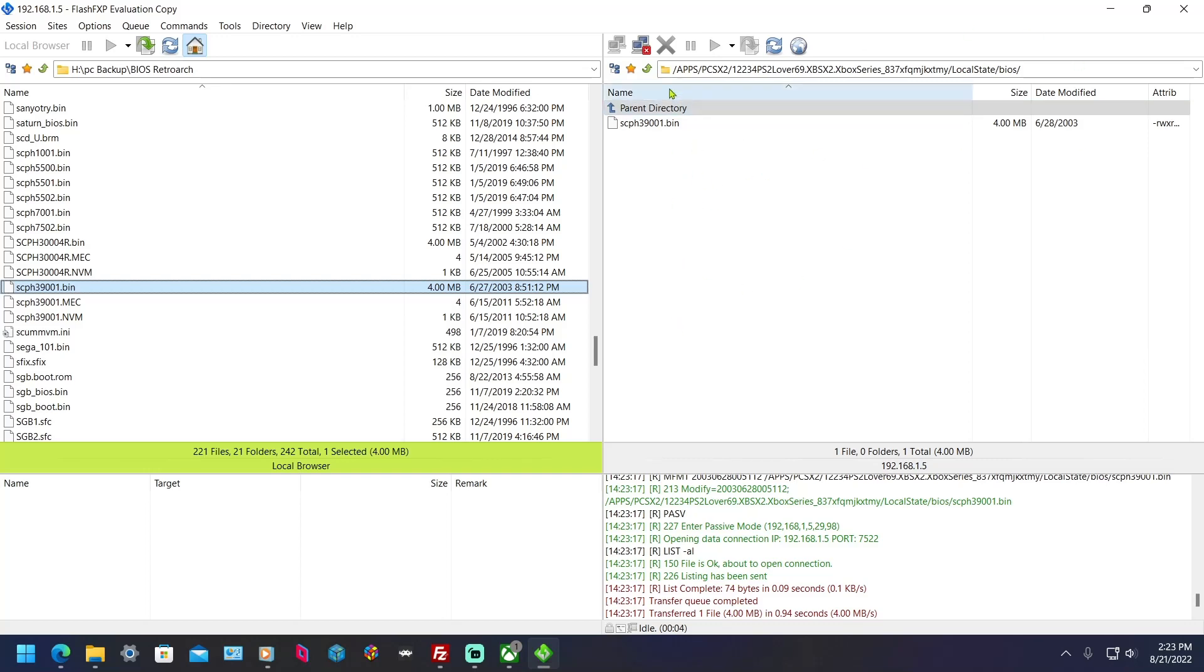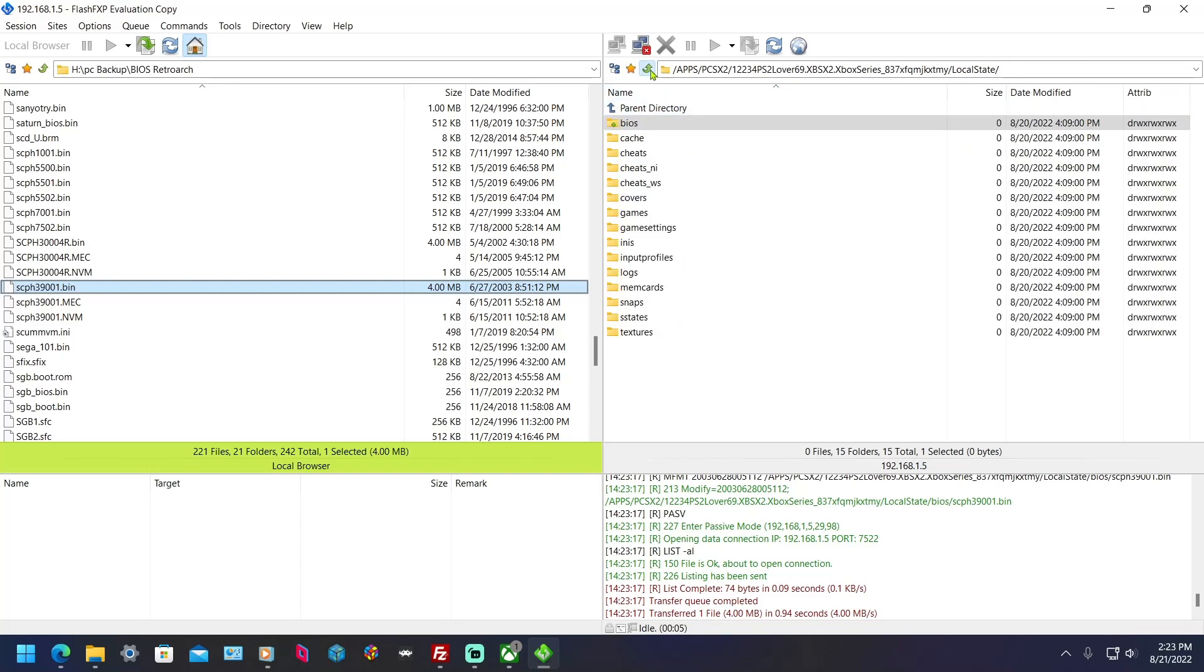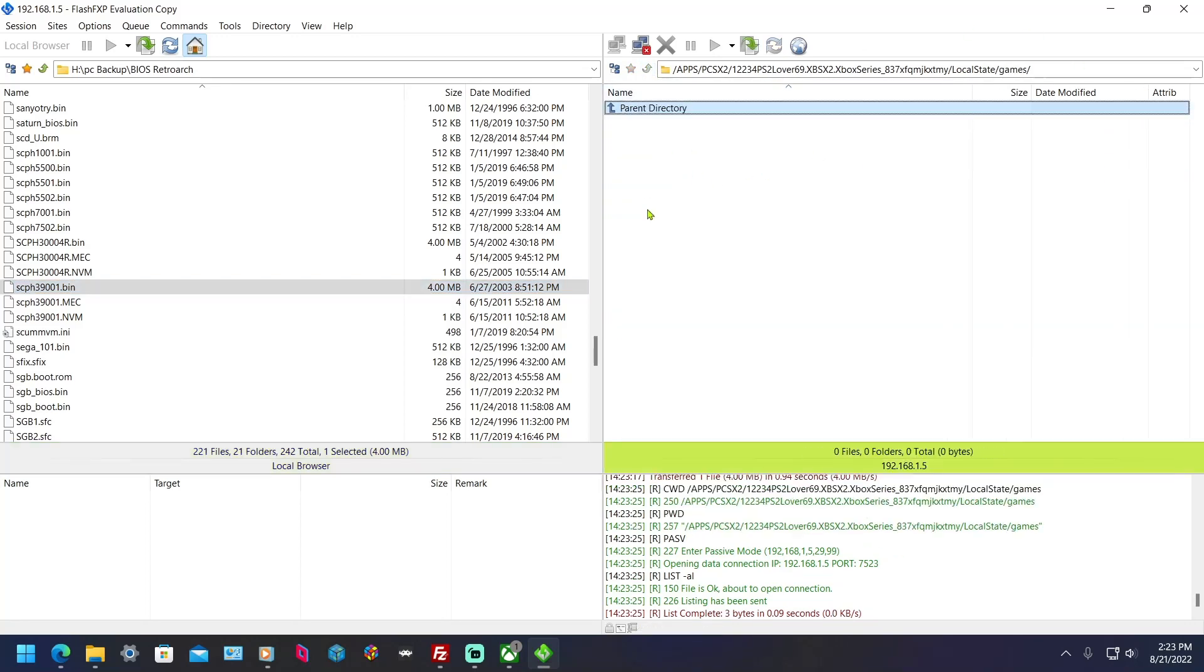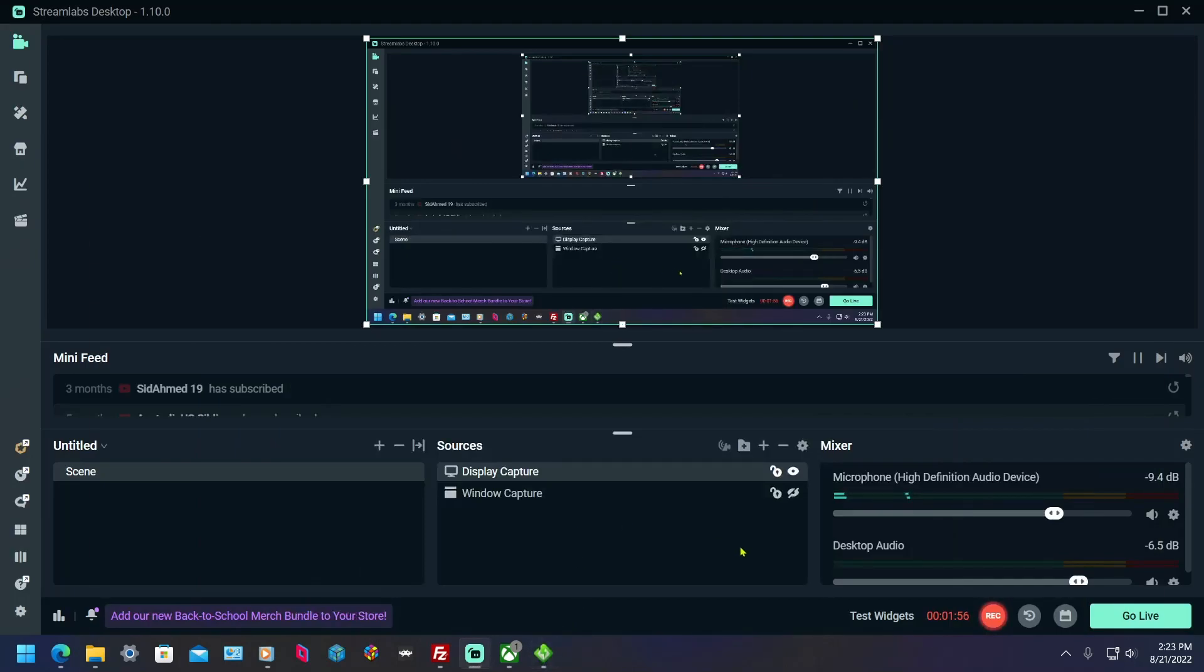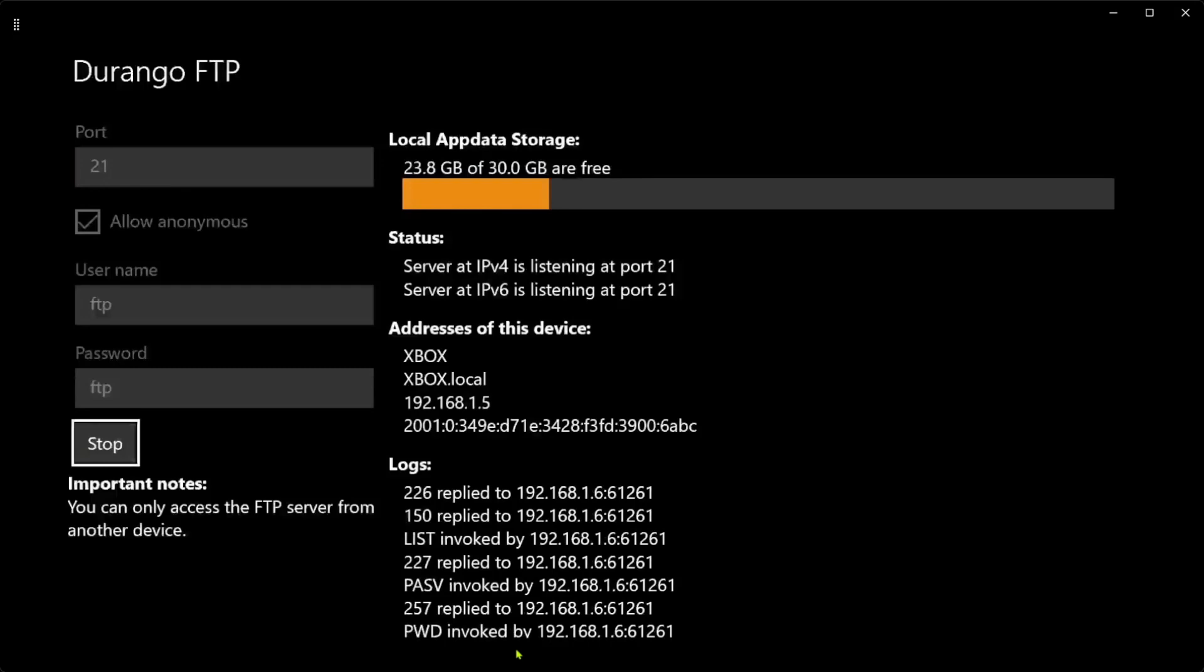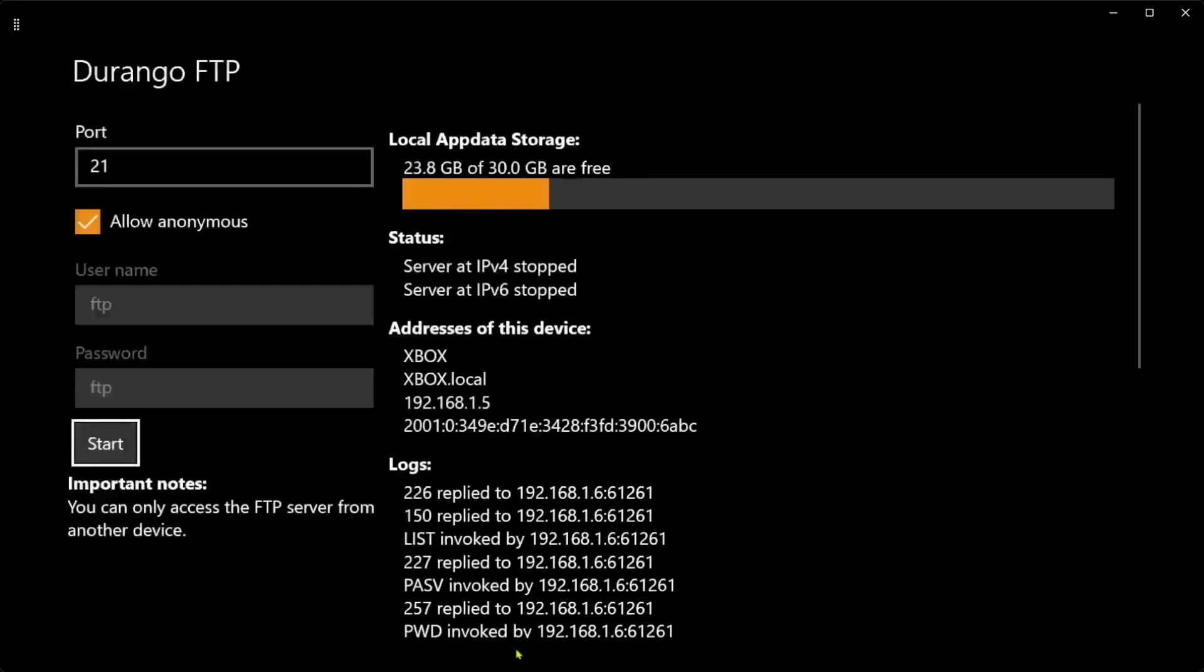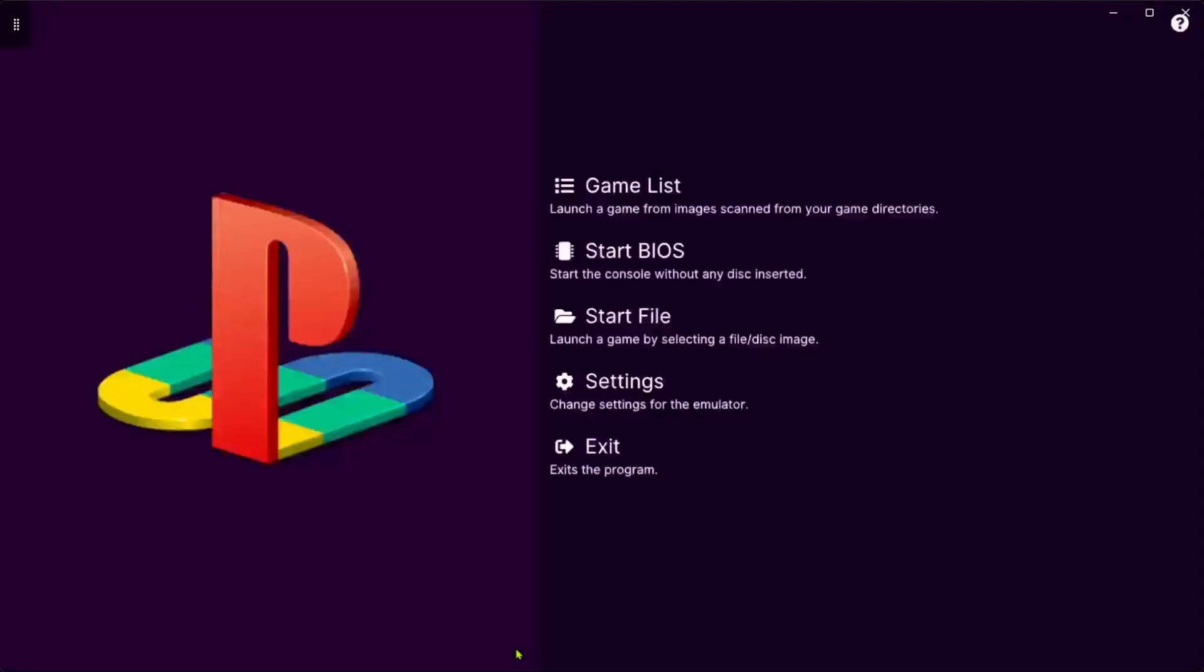Alright, now you can FTP the game here and just play it that way, but I'm going to play it off my external hard drive. So we're done here, now we're going to go back to the Xbox. I'm going to plug the hard drive in and set up XBSX2. So let's do that. We're going to stop this and go back.